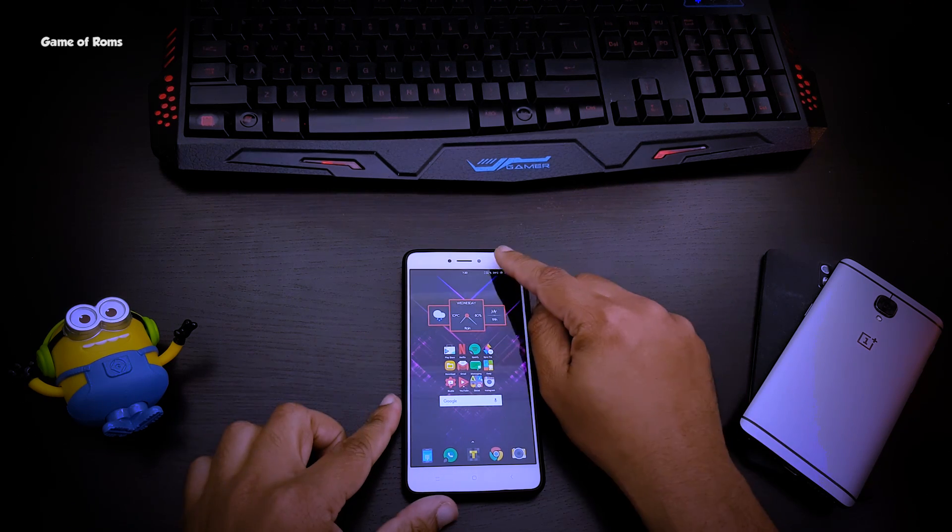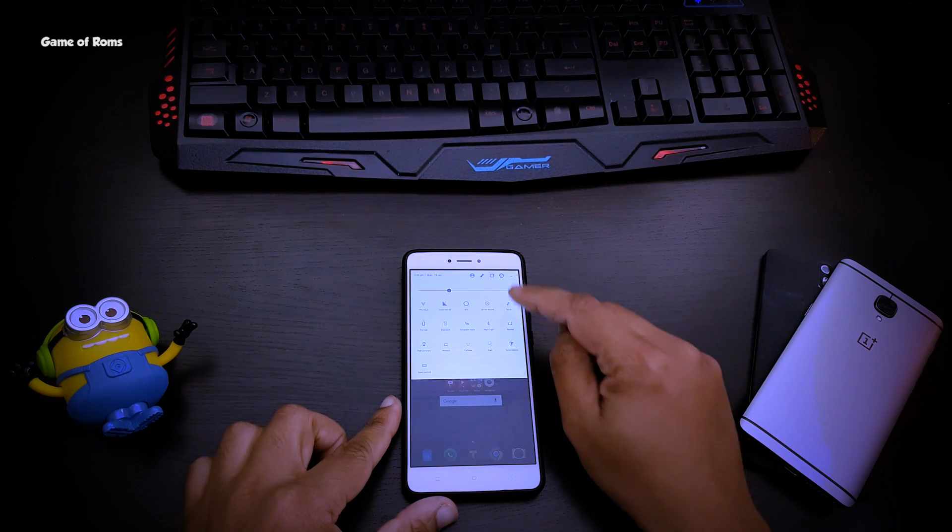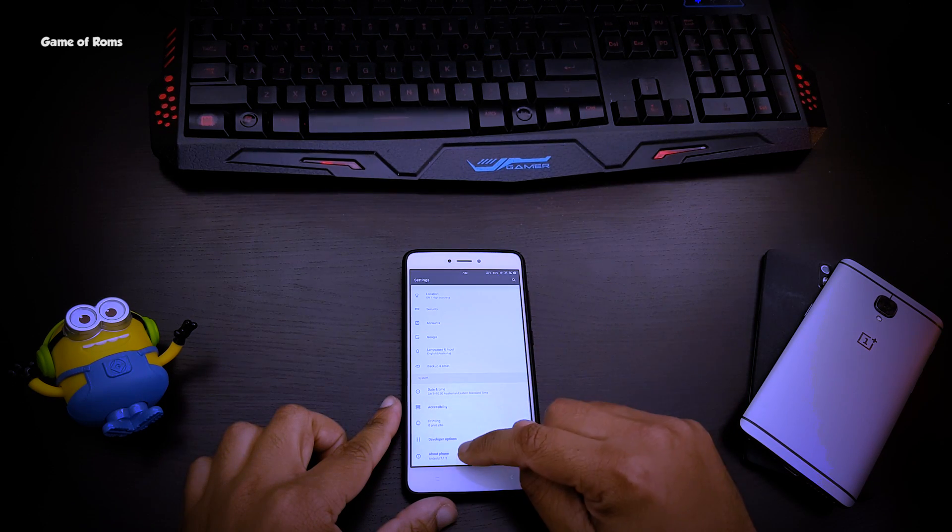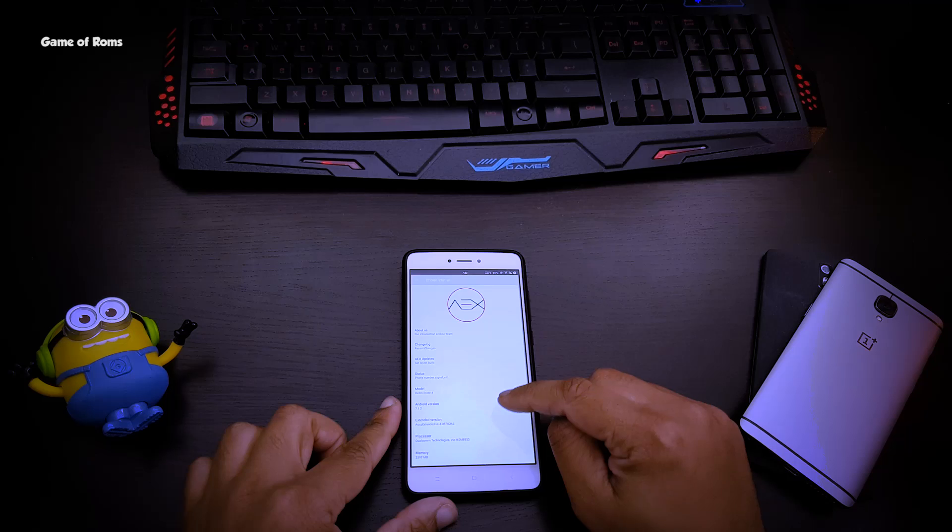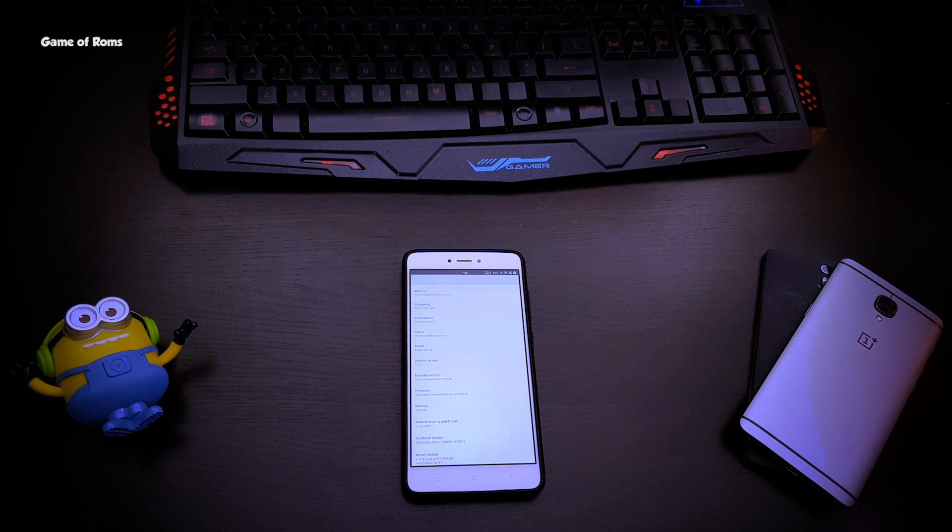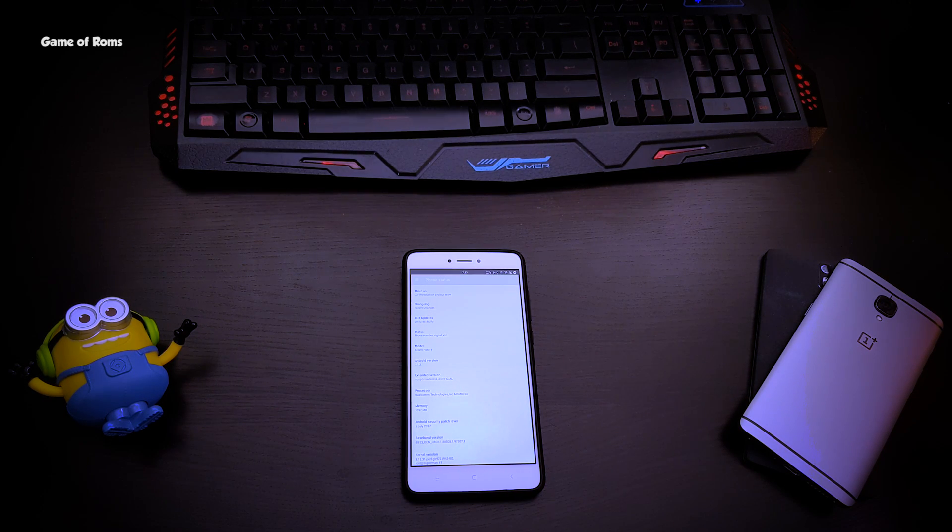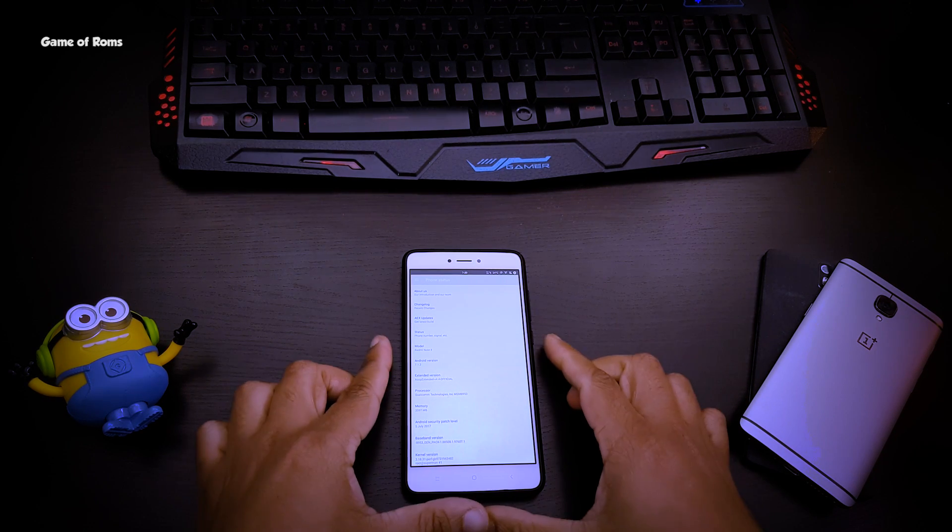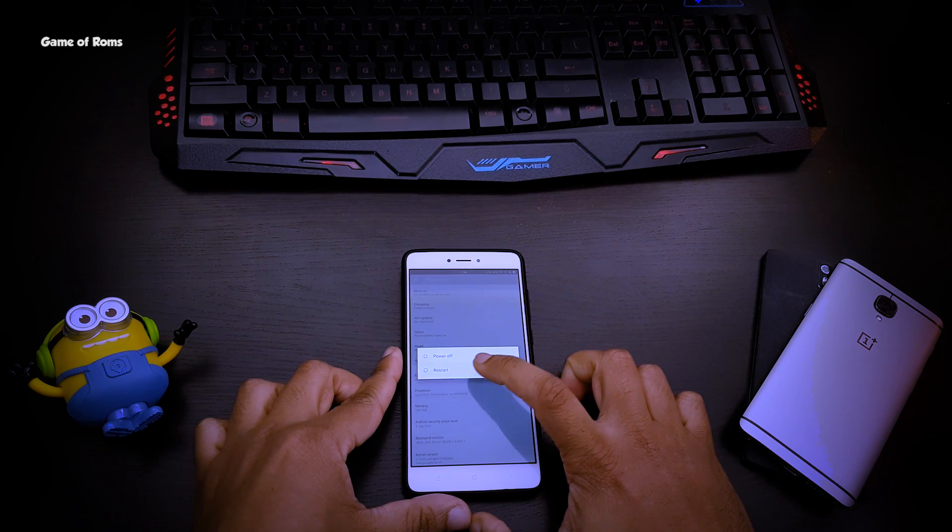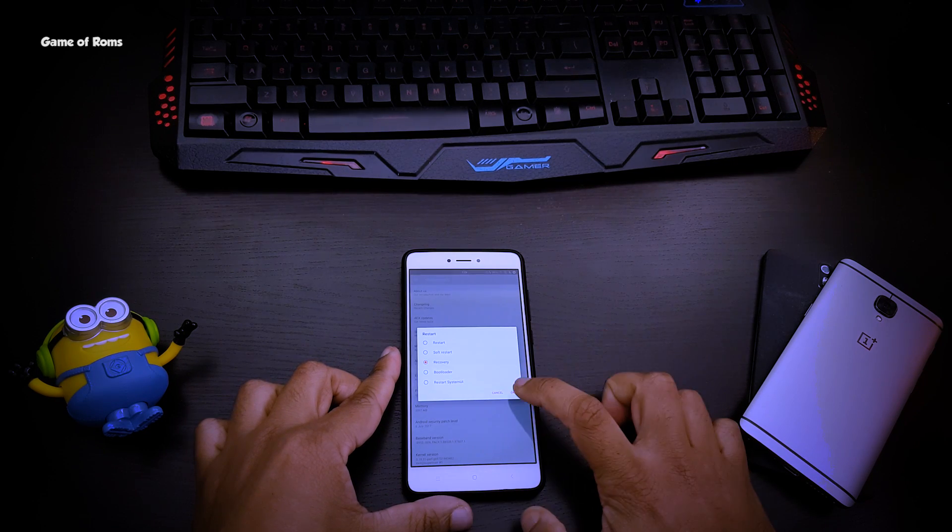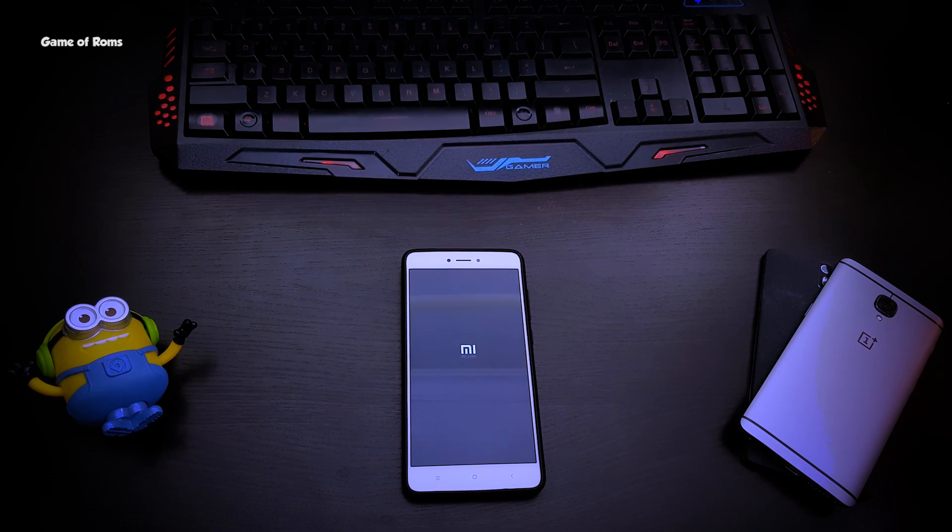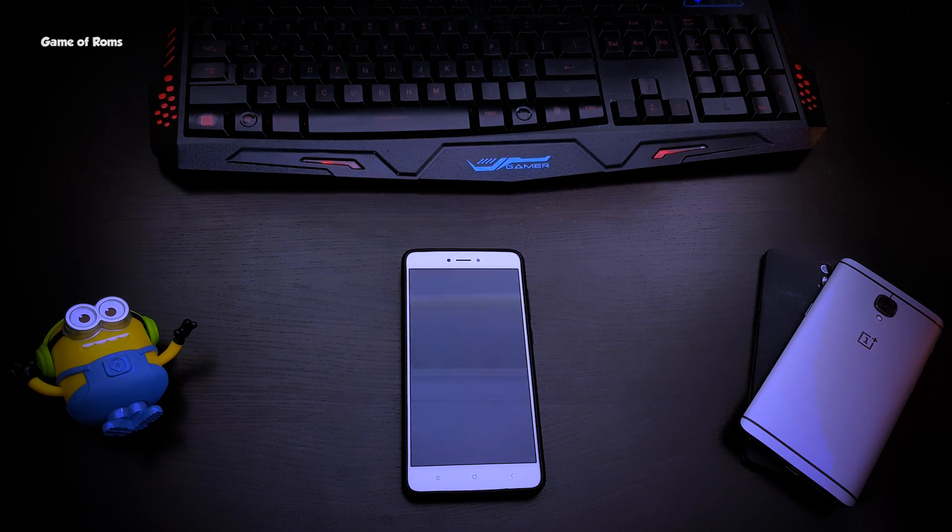Hey what's up everyone, this is Nash. In this video we are going to have a look at Halogen OS for my Redmi Note 4. Currently I am on AOSP Extended ROM and we are going to flash Halogen OS and I'm going to give you my first impression on that. Flashing this ROM is just like flashing any other ROM.